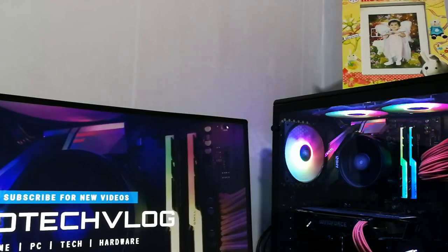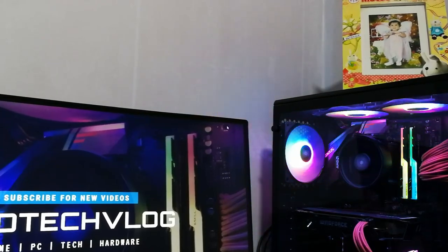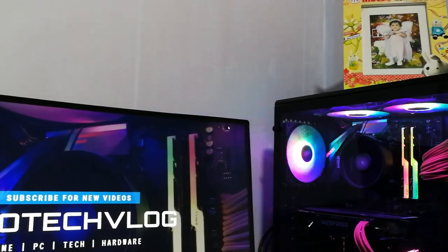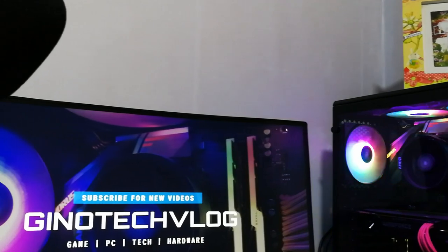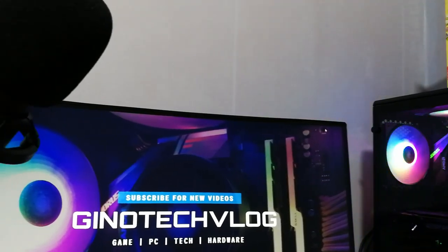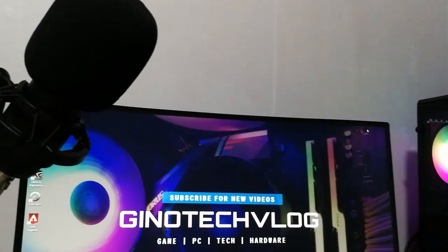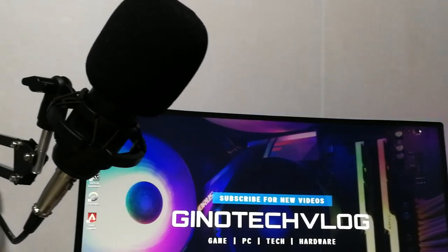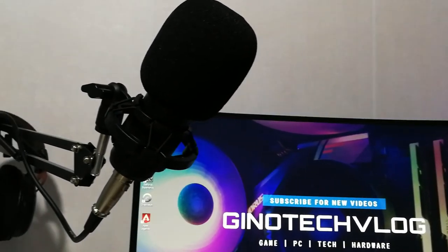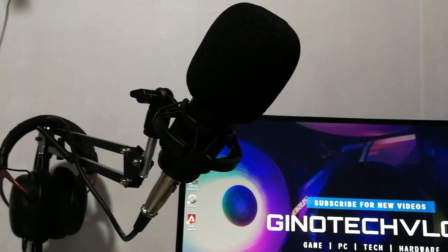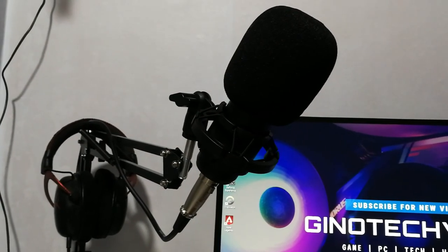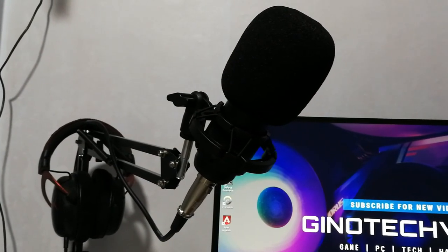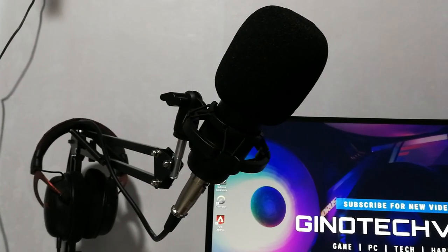Hi guys, Gino here. Today we're going to do an unboxing and overview of the BM800 professional condenser microphone. I'll also teach you the optimal setup of your mic when it's plugged directly to your motherboard without phantom power.